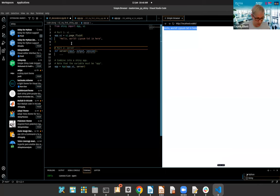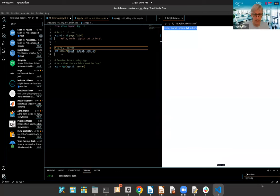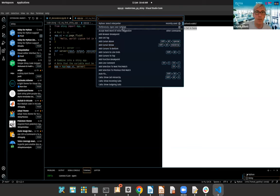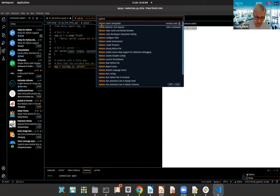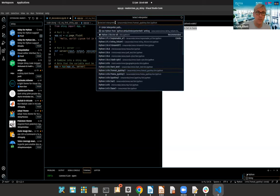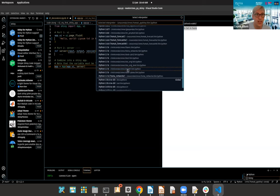If anyone can't see the interpreter in the bottom right, the other way to get it up in VS Code is to press Ctrl+Shift+P simultaneously, then search for 'Python: Select Interpreter' — the first option — which gives a drop-down of all the different environments installed.